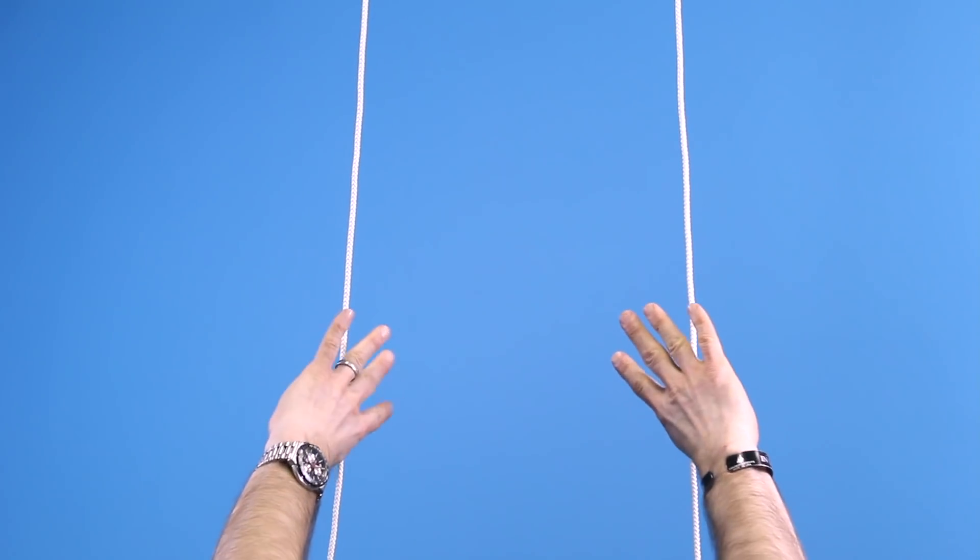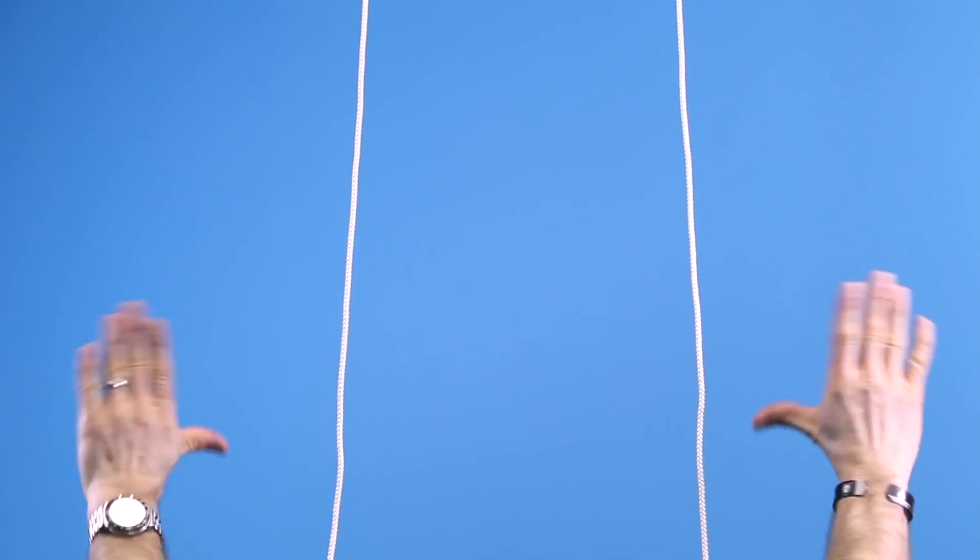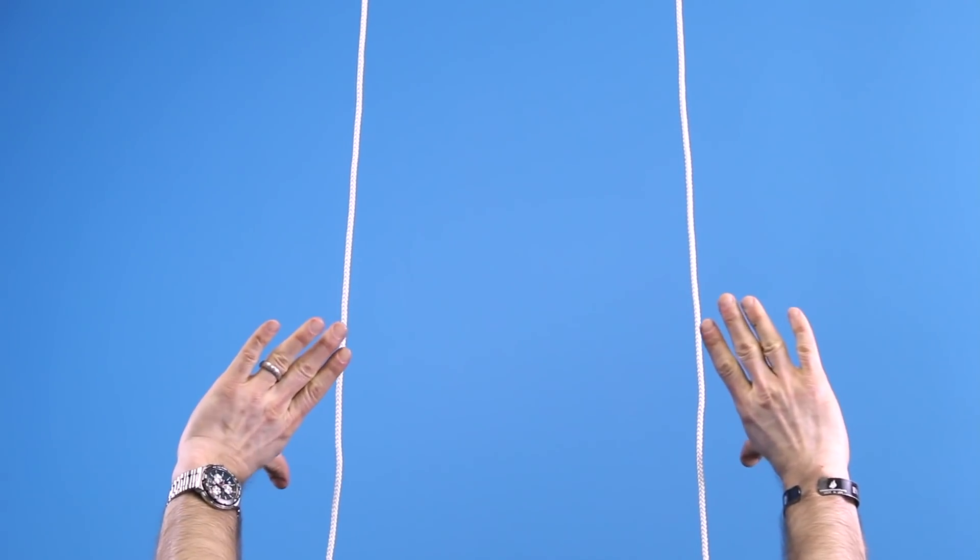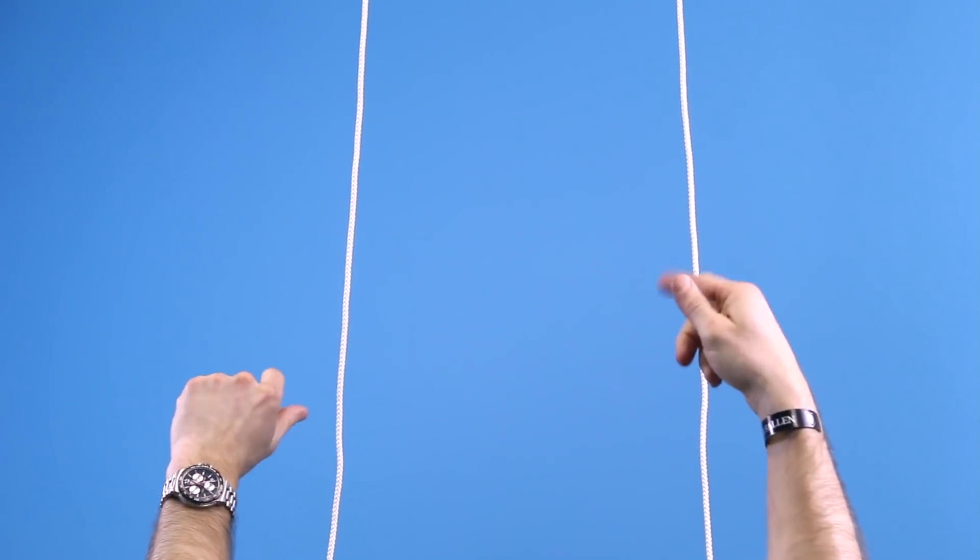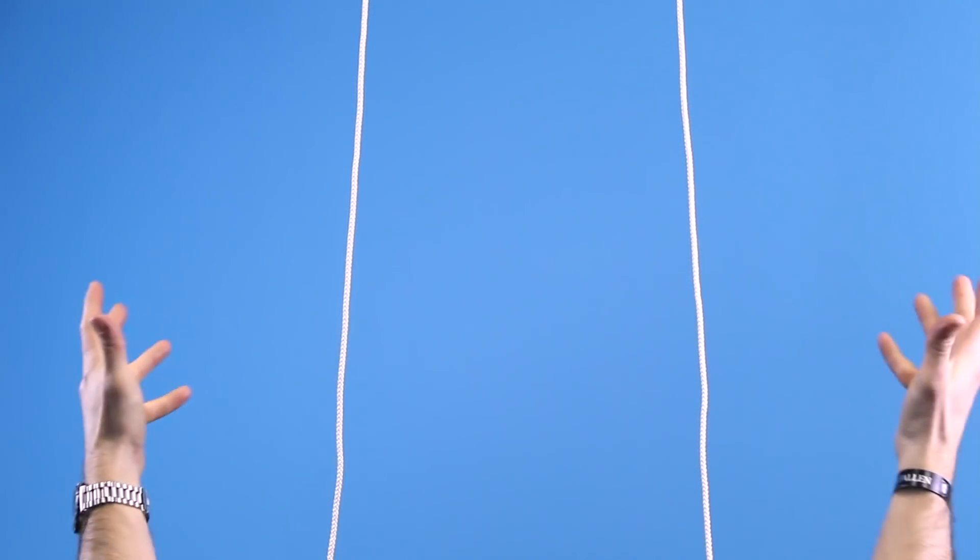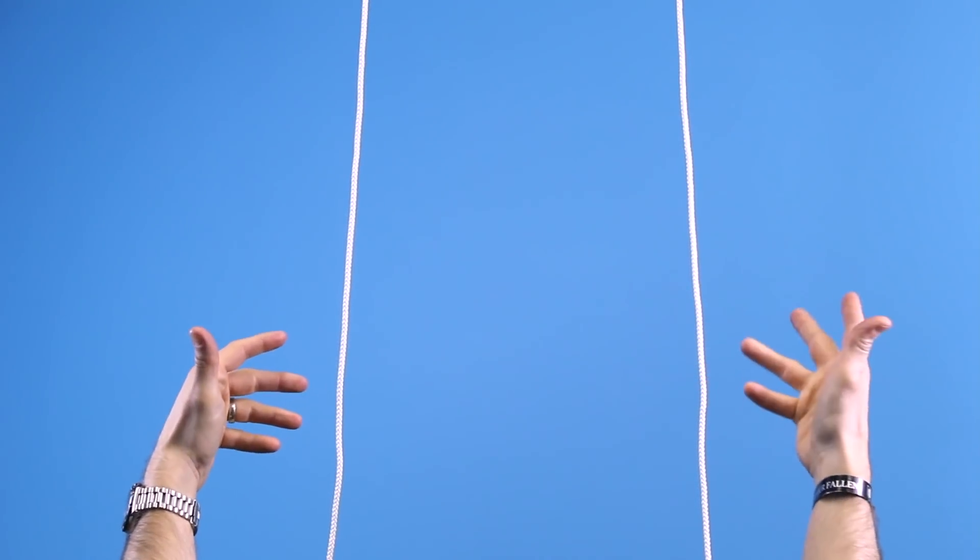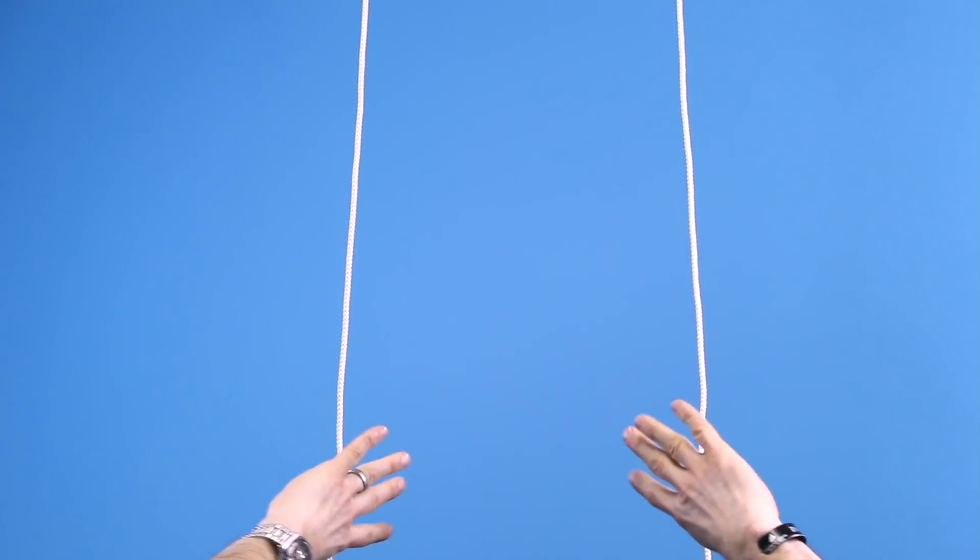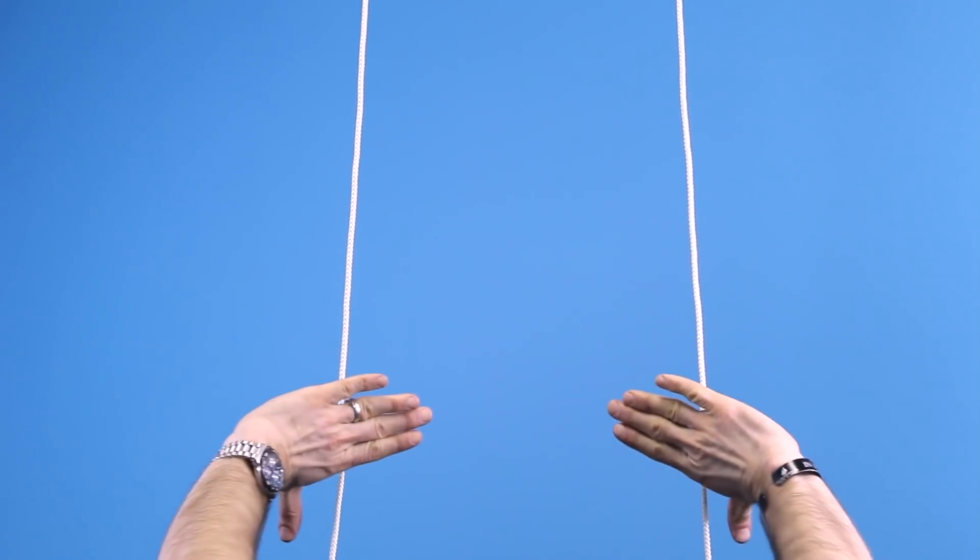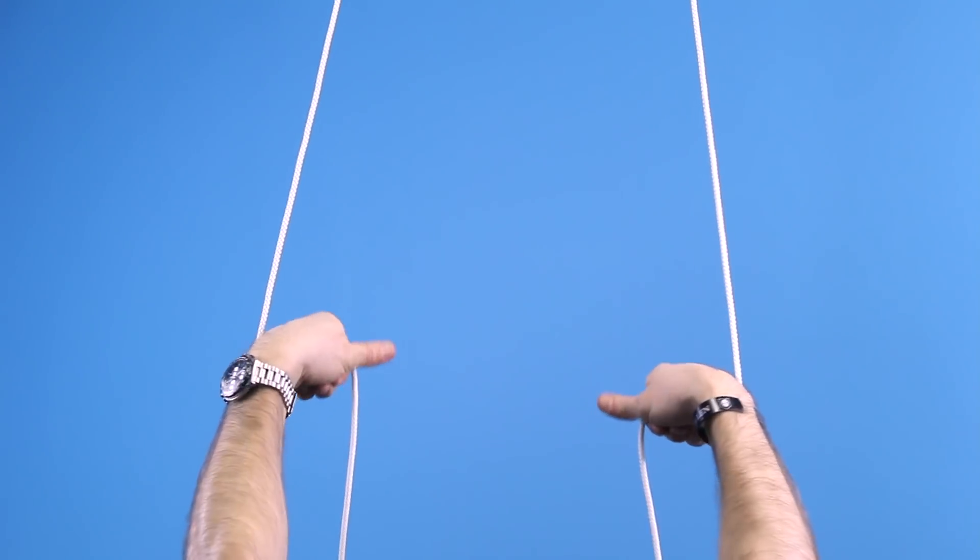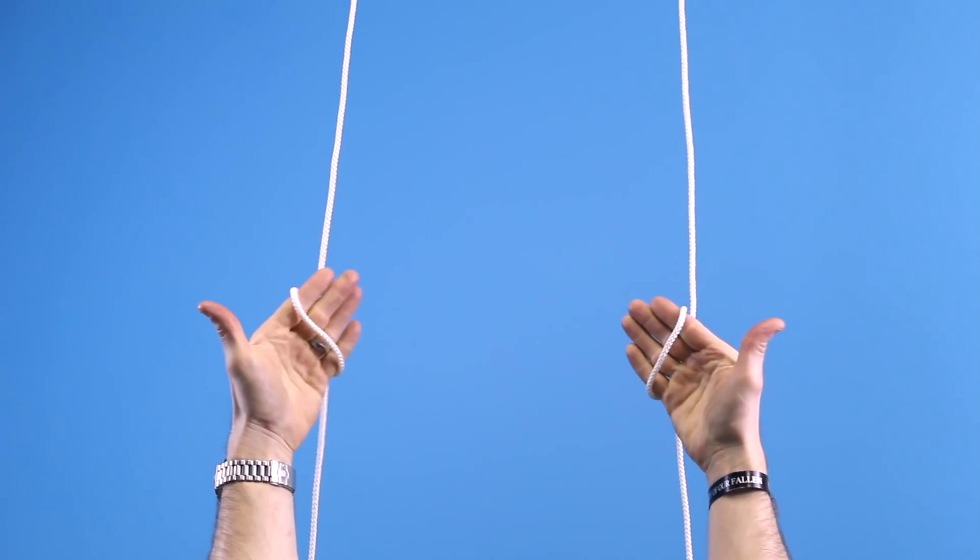Alright, so the first thing you're going to do is put your thumbs down and approach the two lines that you have already in place. The best thing to use if you're using a natural tree limb or something like that is a timber hitch to attach two lines. So again, thumbs down, approach the line, grasp over the line and rotate your hands up.